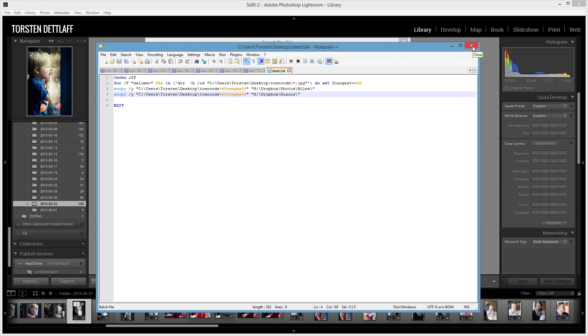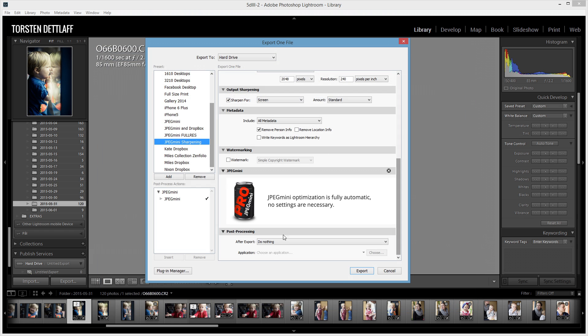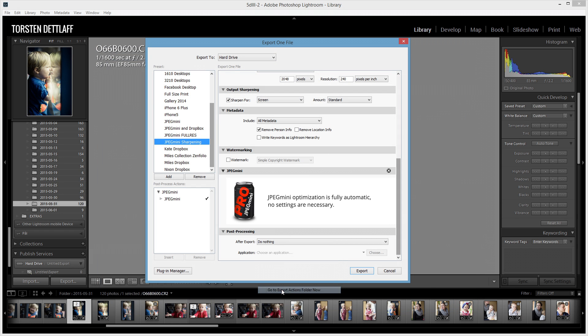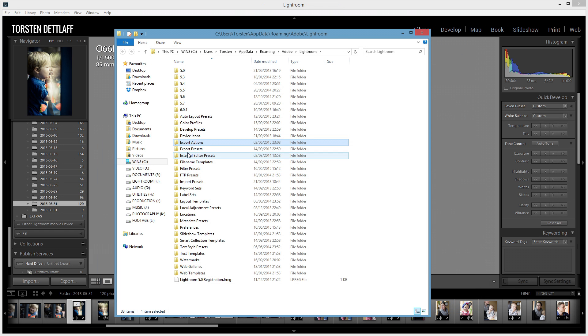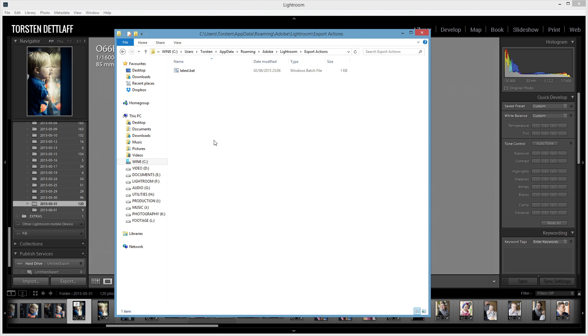So, all you need is to put that file in your Export Actions folder. So, if I go to this folder again. And we've got it. All we've got in there is Latest.Bat, which is the name of the file, the batch file.